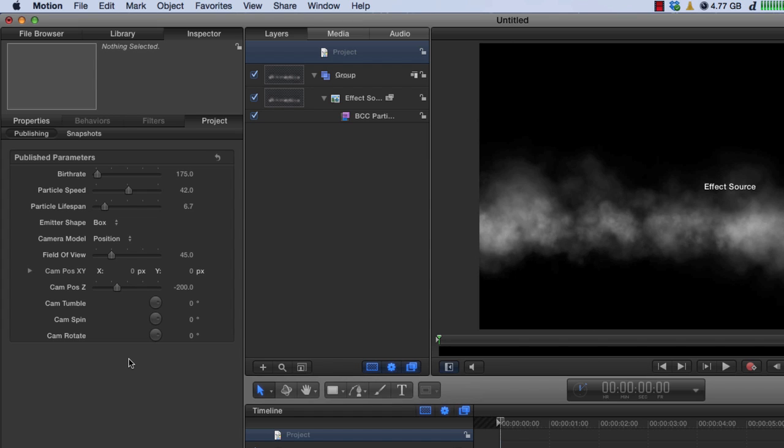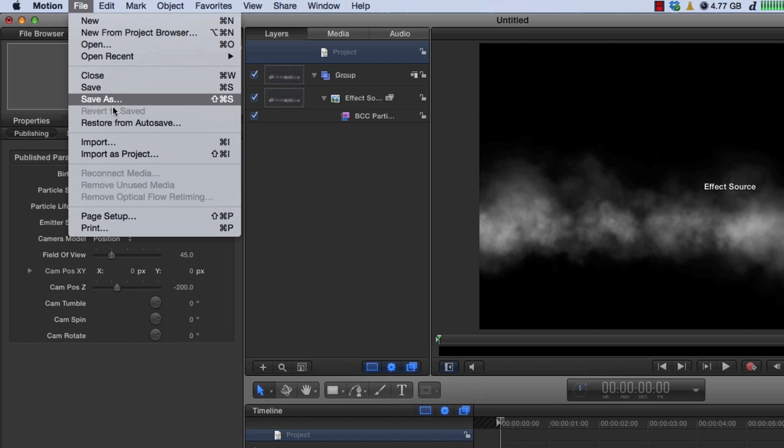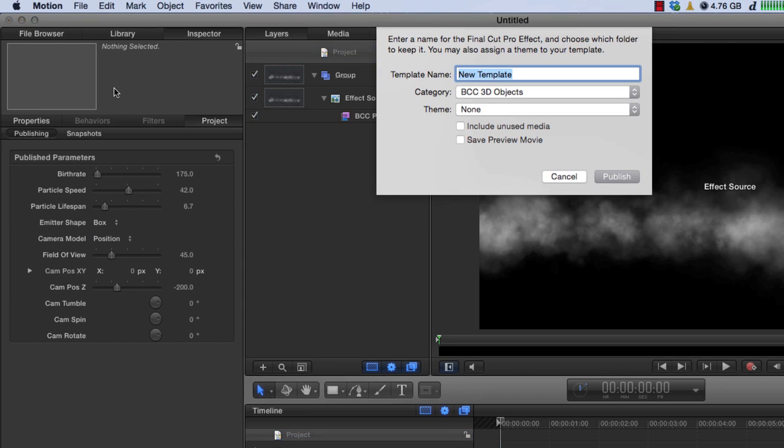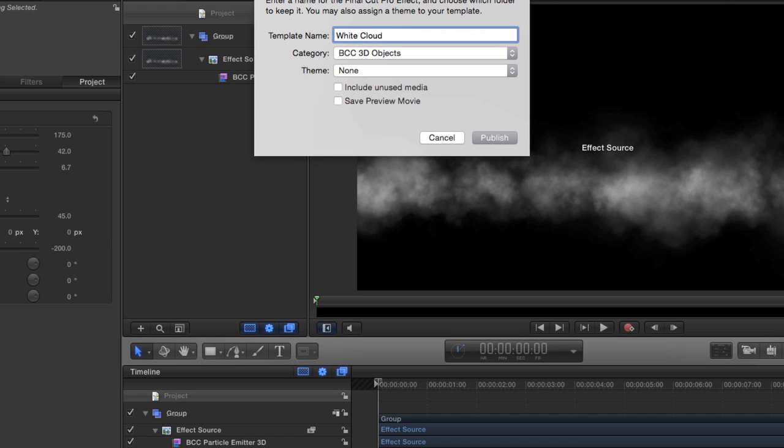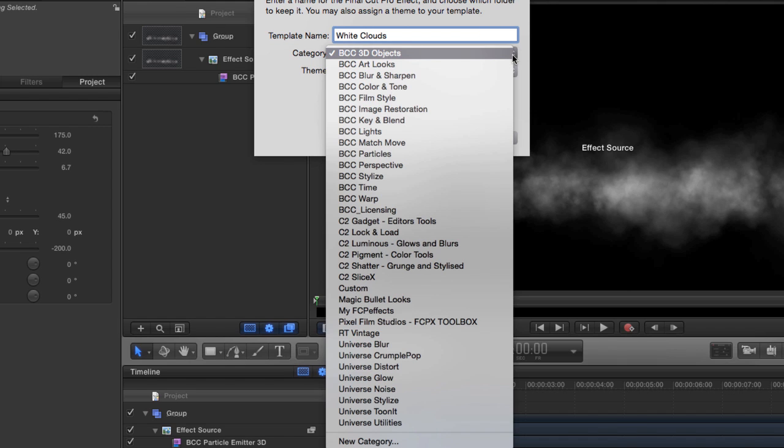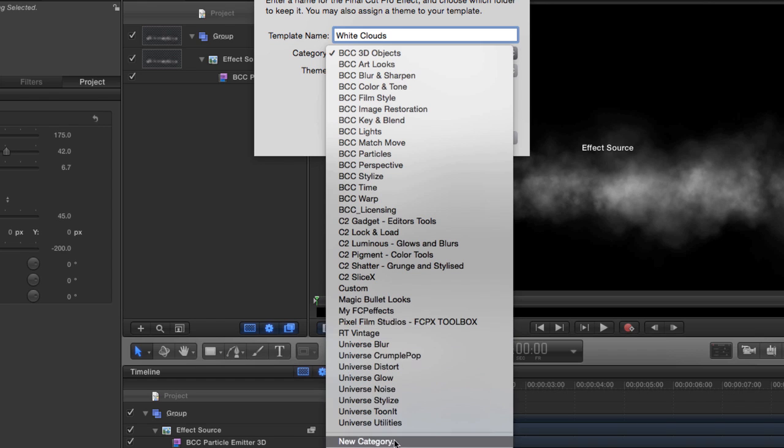So to publish this, all we need to do is save it. So I'm going to say file and save, and now it's asking me for a template name, because these are motion templates that we're publishing to Final Cut Pro X. So I'm going to call this white clouds.